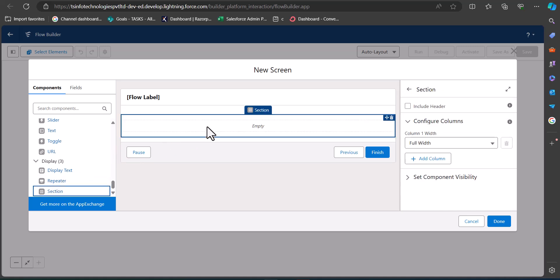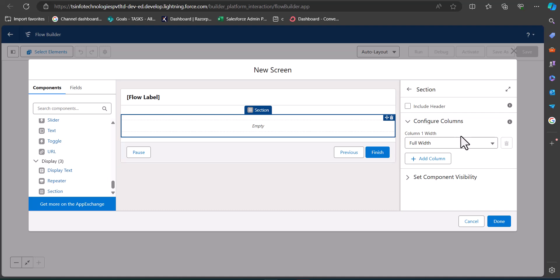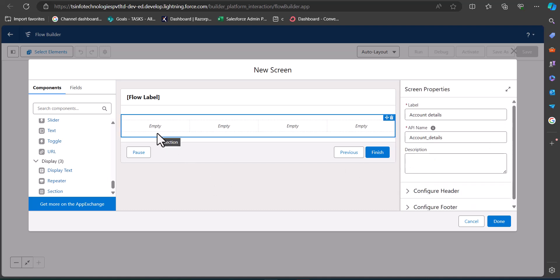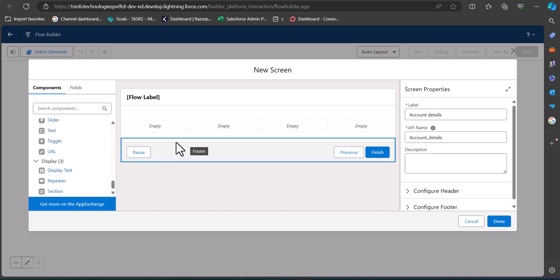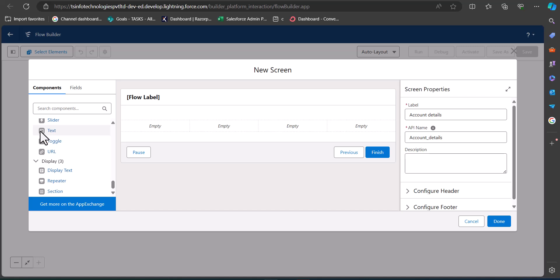Adding a section component is not mandatory, but it helps keep the screen flow organized. You can also divide this section — I'm going to divide it into four parts. In this section, I'll first add the text component.